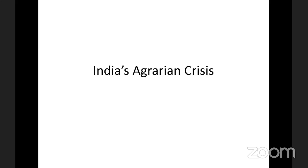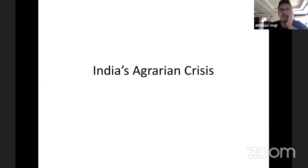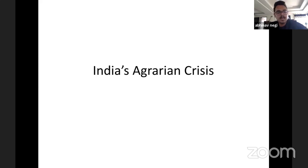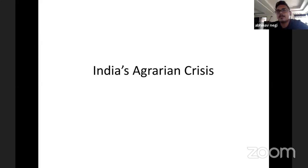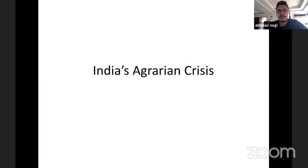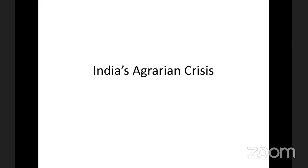Welcome to this lecture. Today I plan to discuss India's agrarian crisis. Instead of focusing on specific government schemes or issues within those schemes, I'll try to give you a background as to why there is an agriculture crisis in India — whether it's something the present government has done, something that can be blamed on past governments, and whether there was an alternative.